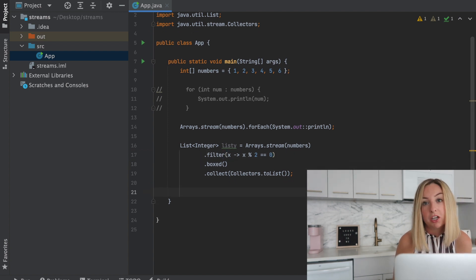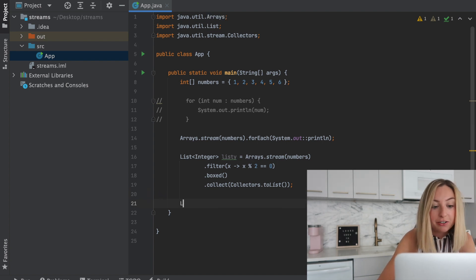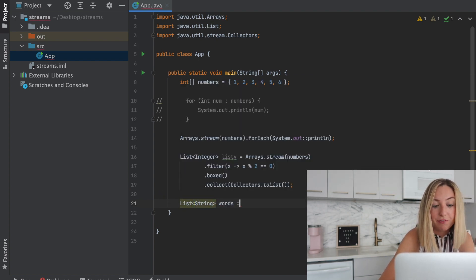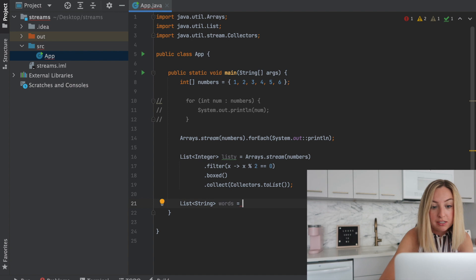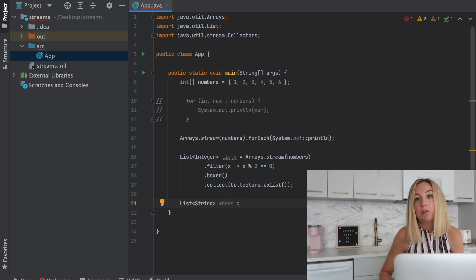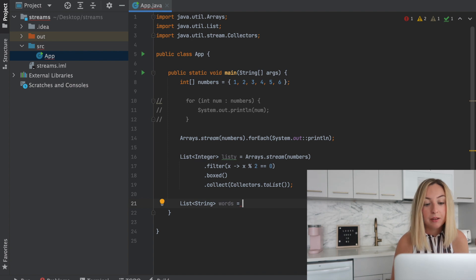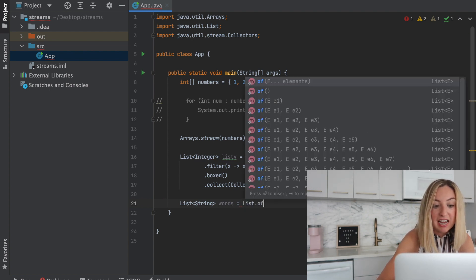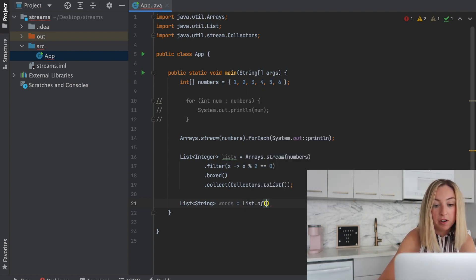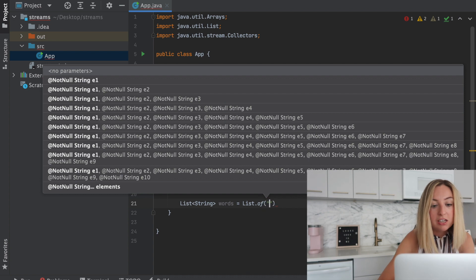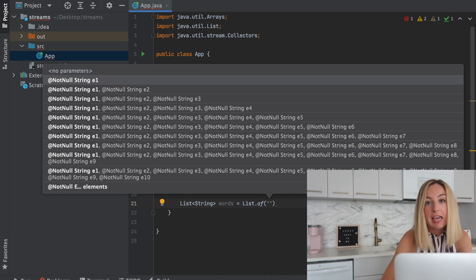We can also do something similar for list data structures. Let's create a new list. It'll be a list of strings, specifically words, and we could make this a new array list, a new linked list, and then individually add each element. But we can also use the static of function from list. And we can just add our elements to create an immutable list.